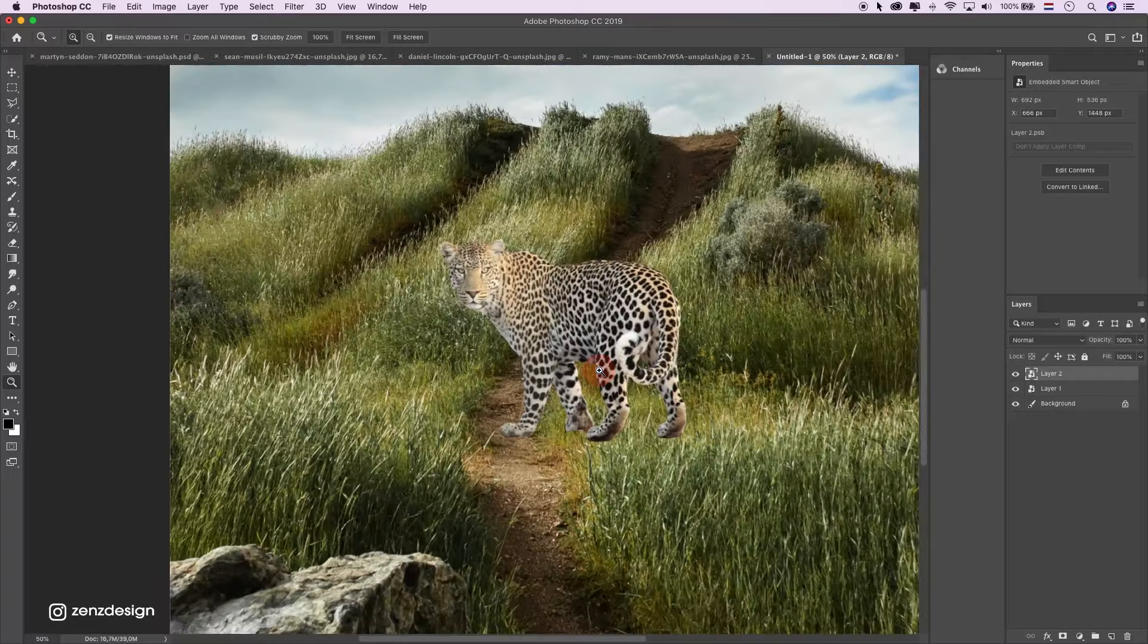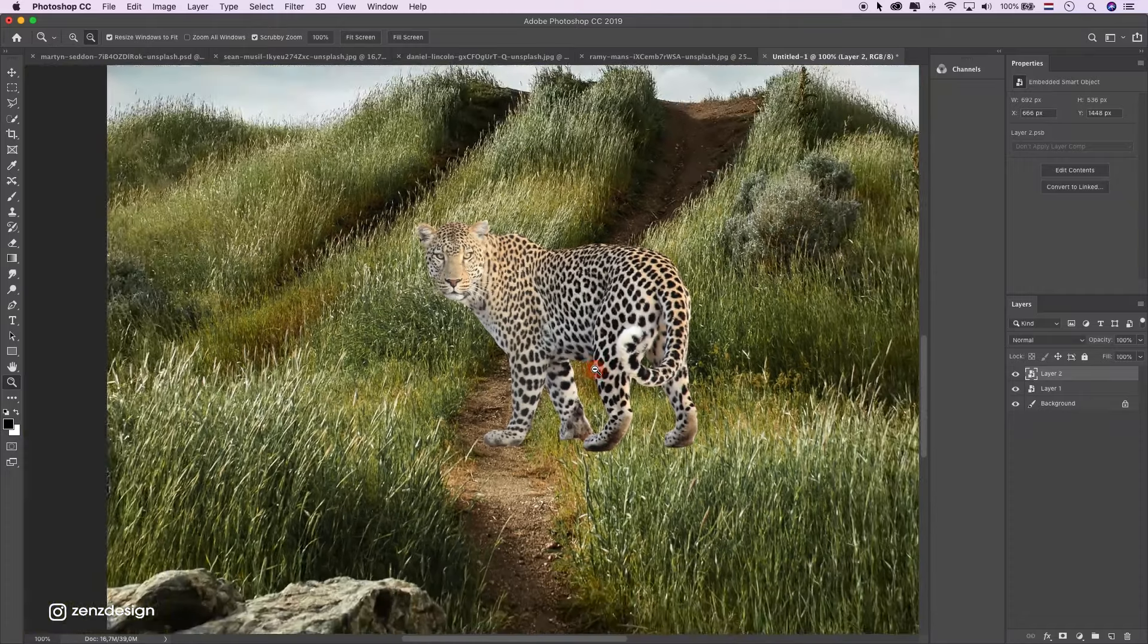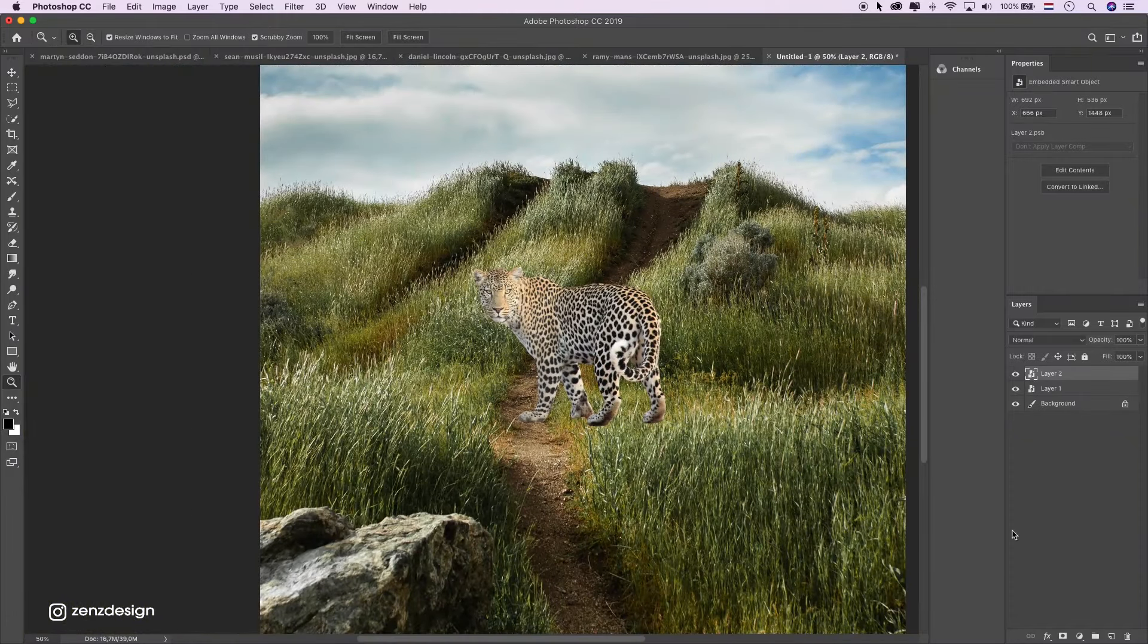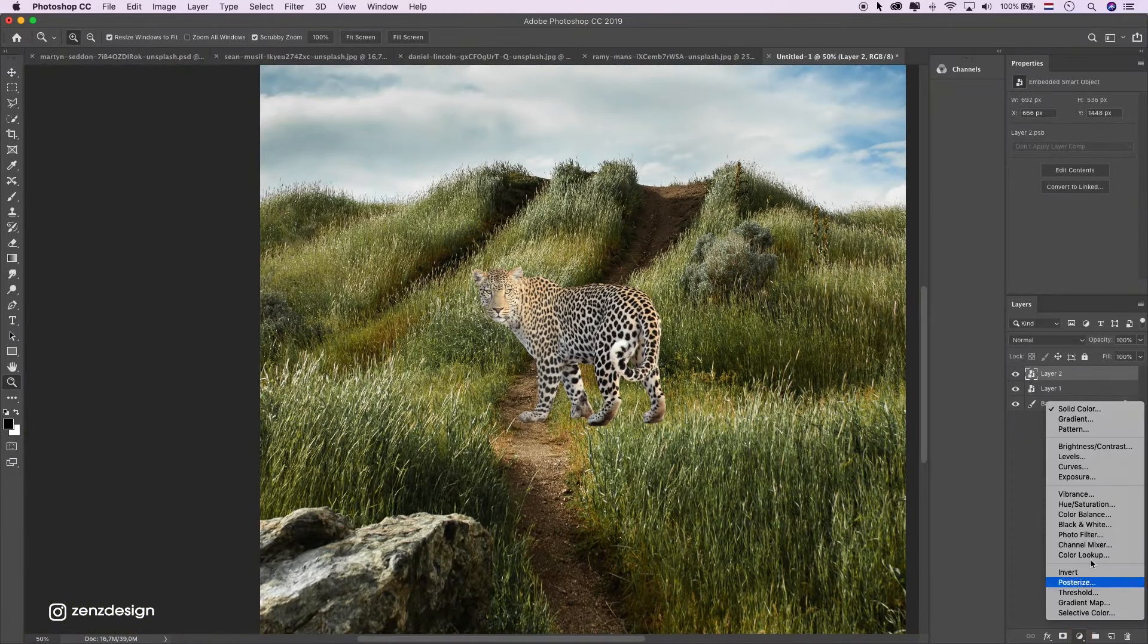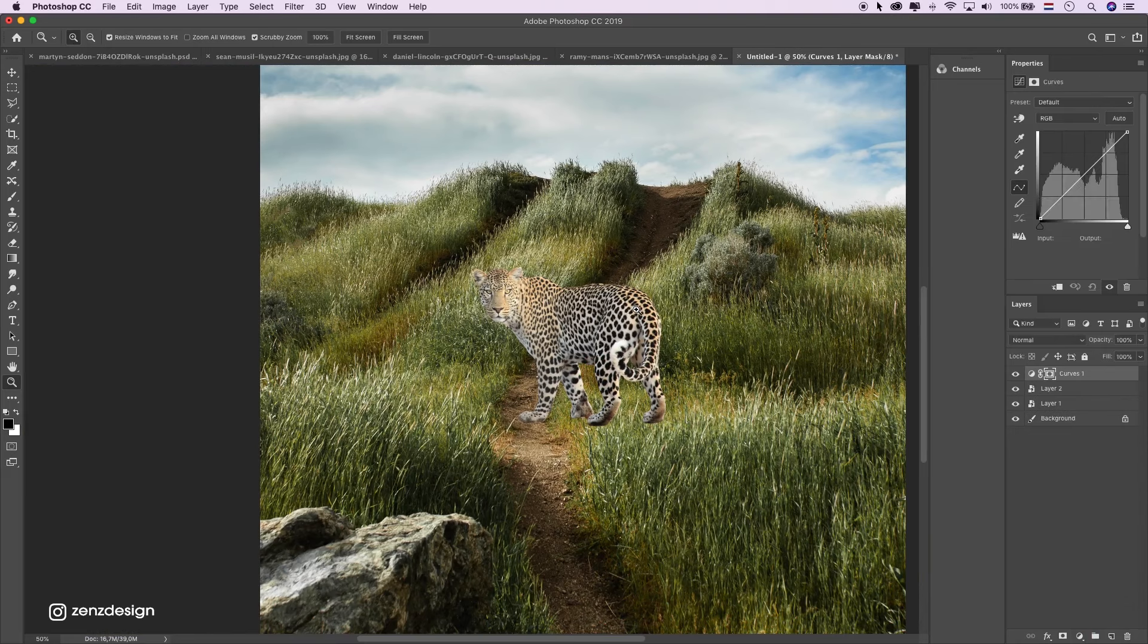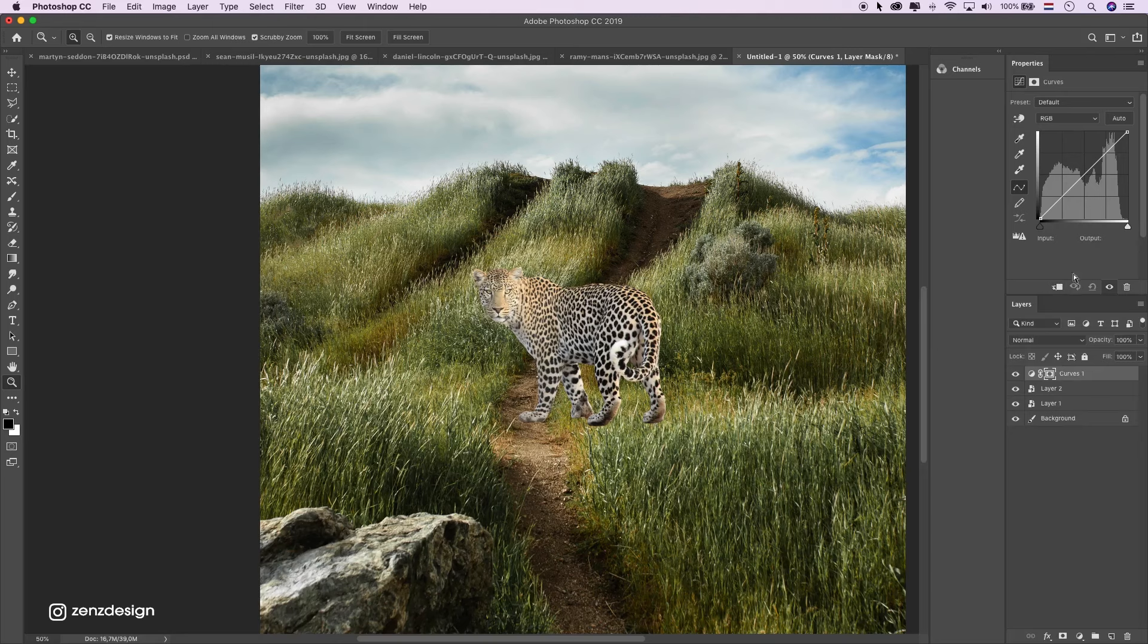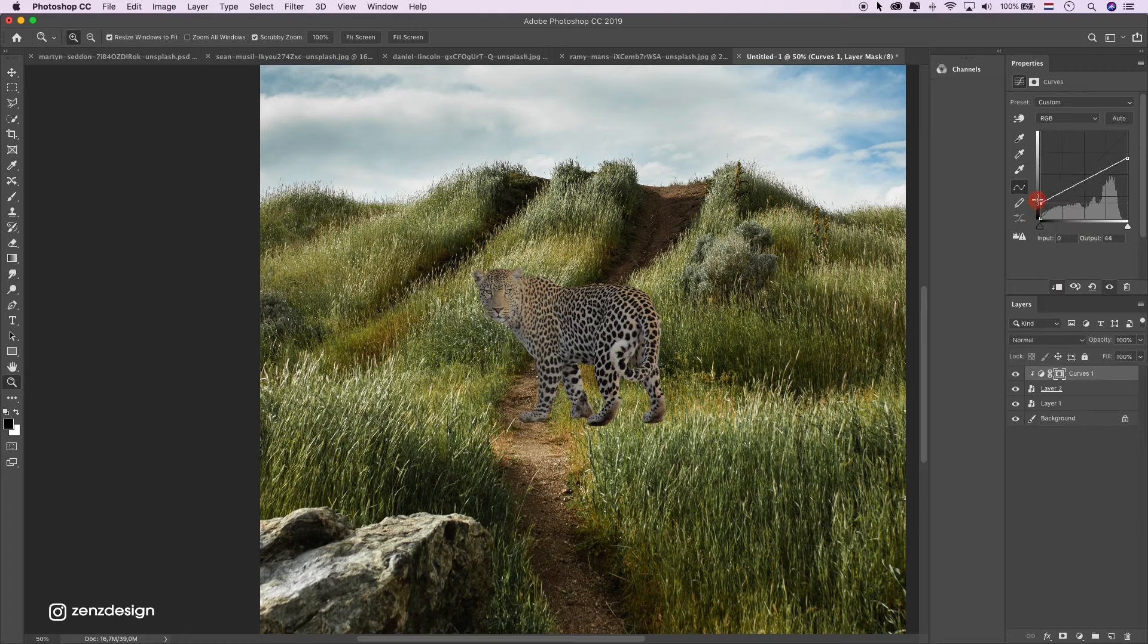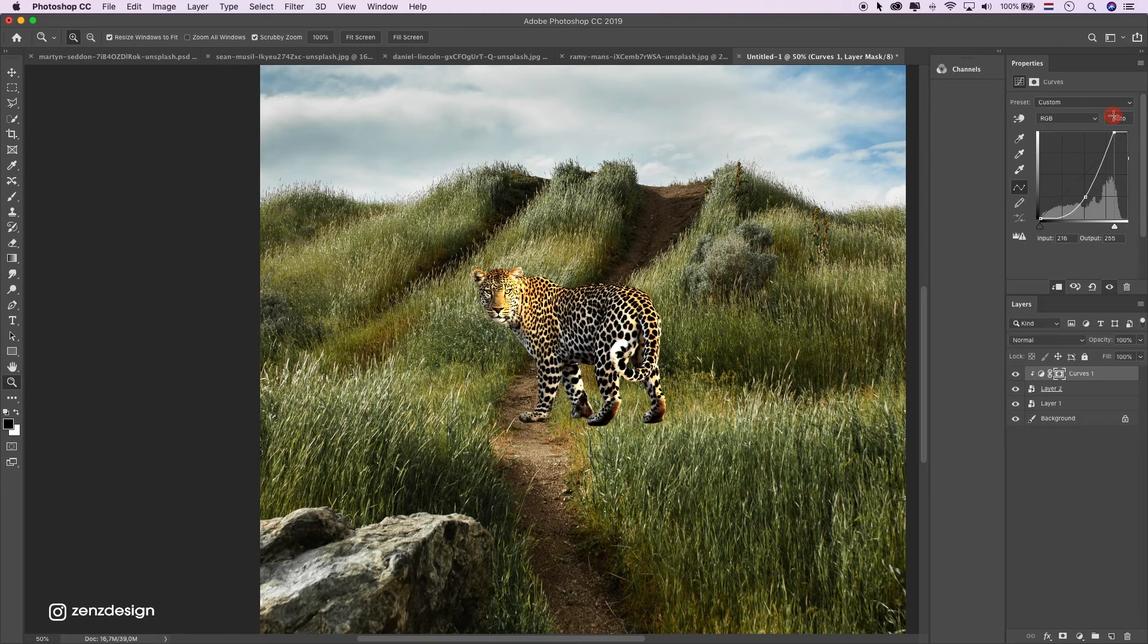Let's make it a little bit darker. Create new adjustment layer. Curves. Press this button. Bring it down. A little more contrast. Something like that.